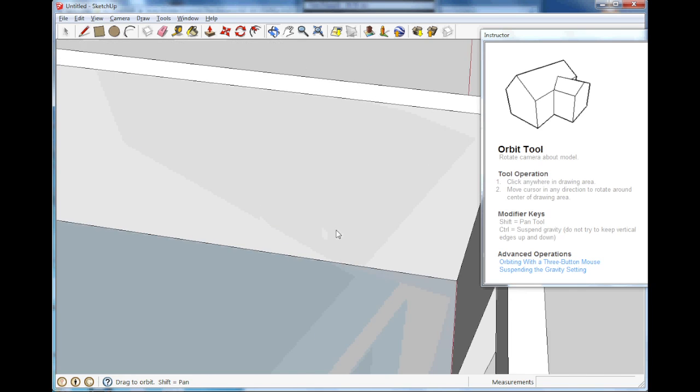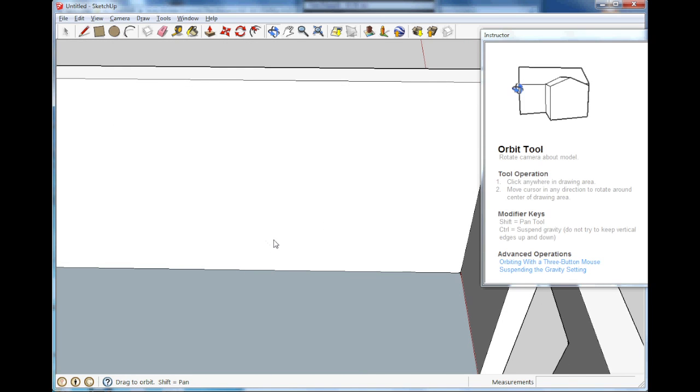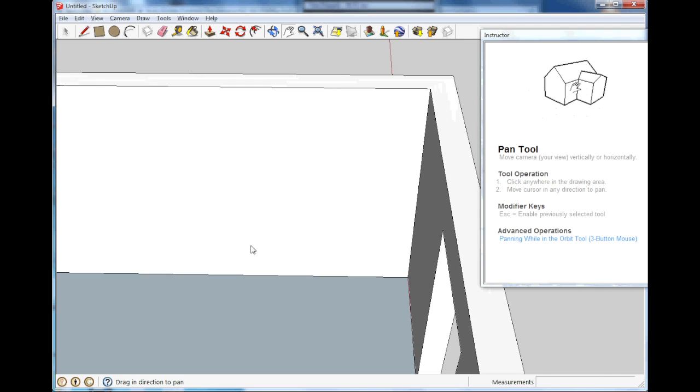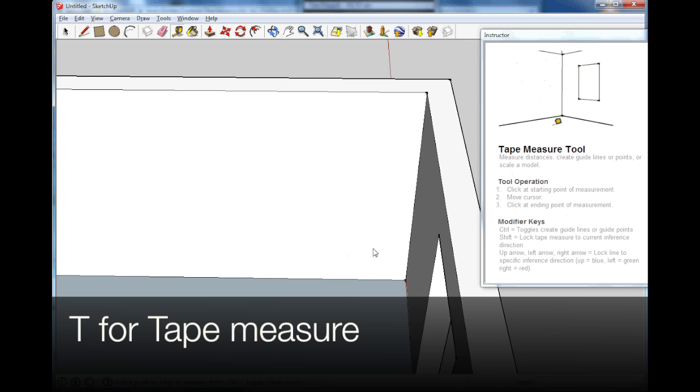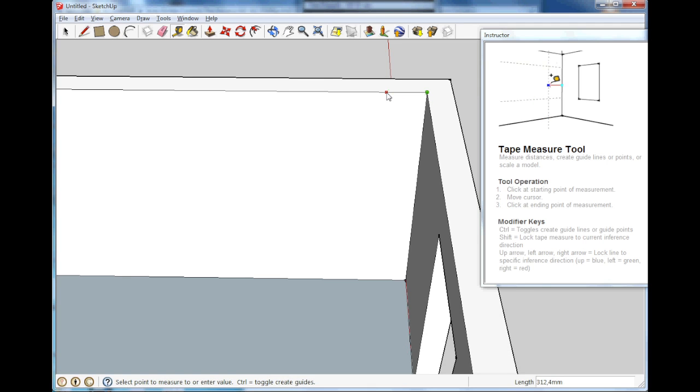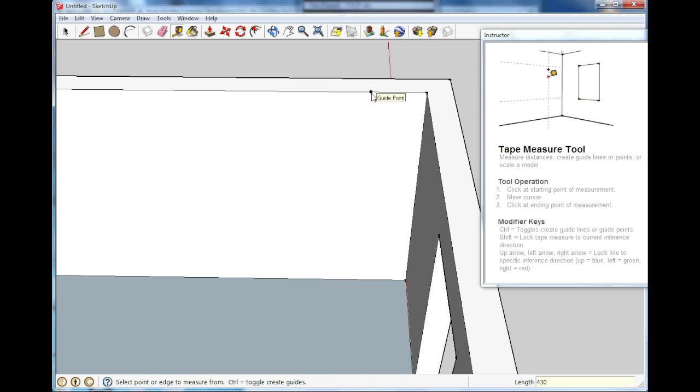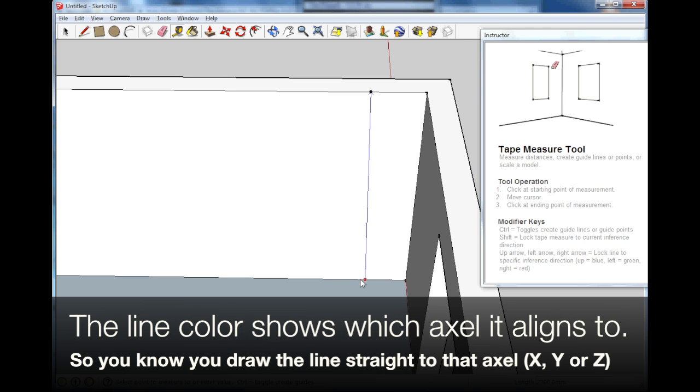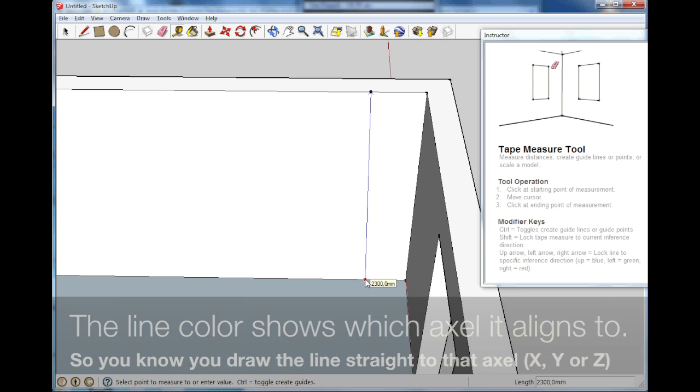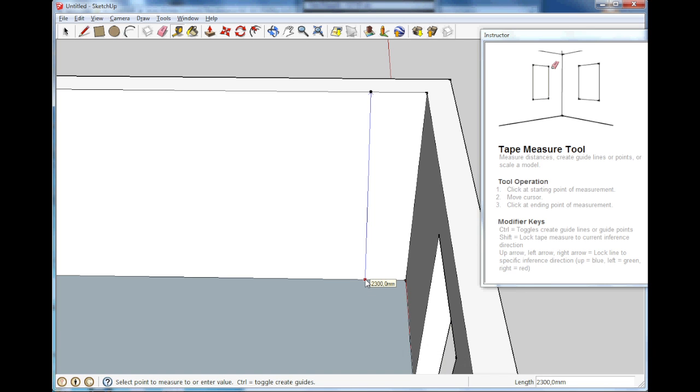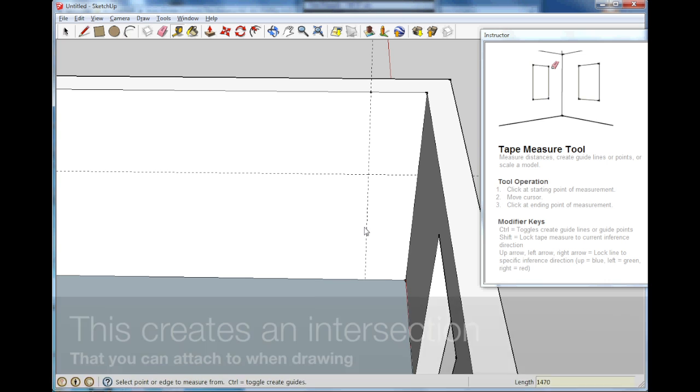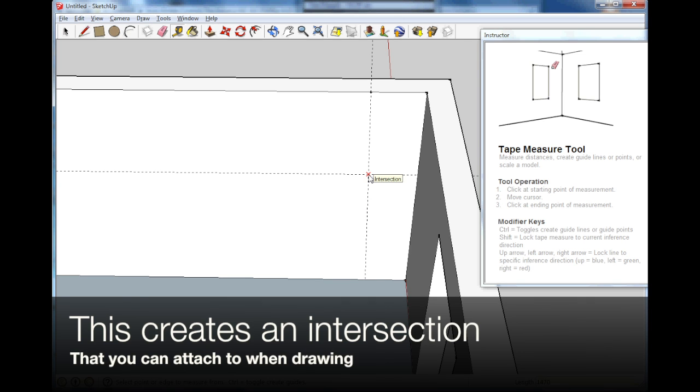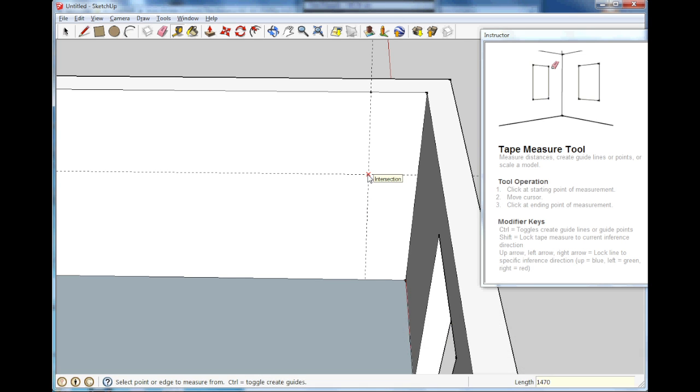So it goes from the wall. So T for tape measure. And it is 43 centimeters or 430 millimeters out. And it is 1.47 from the floor. And the floor is 2.3 down. So we measure all the way down and then we measure up again, 1470. So there. So there we have our intersection.